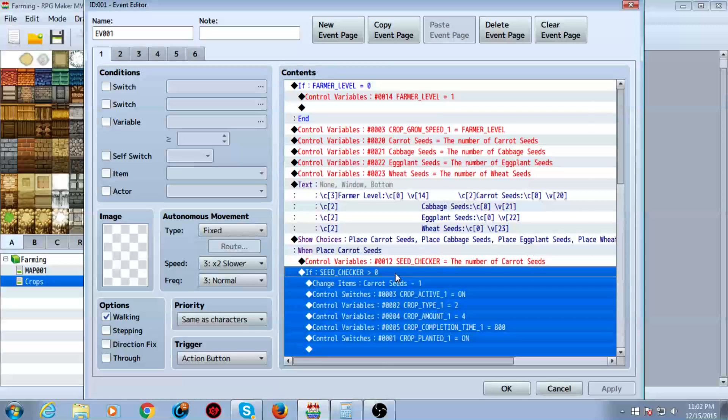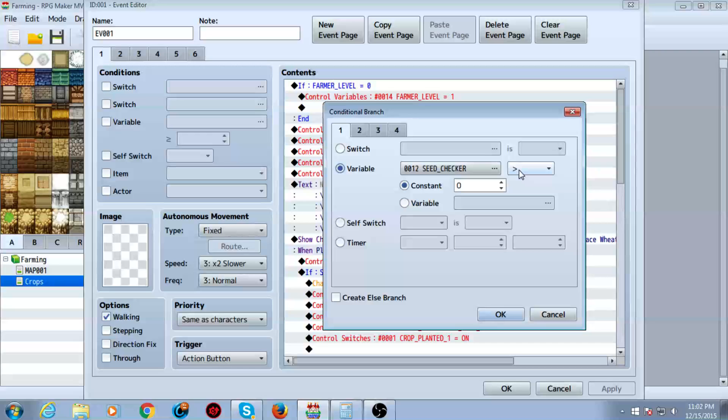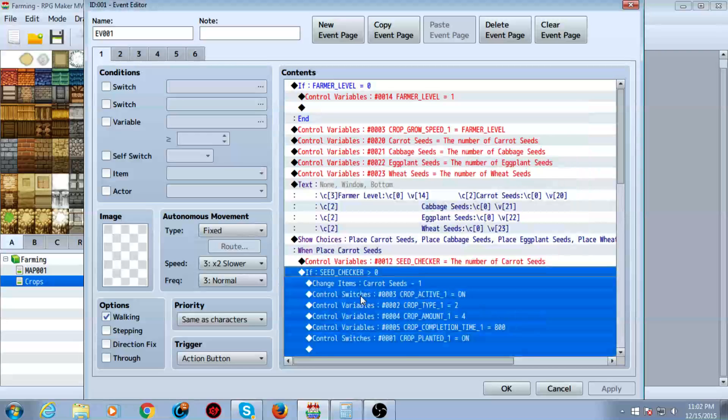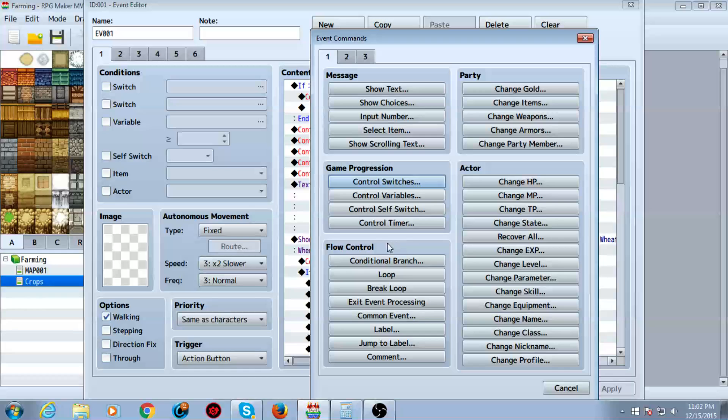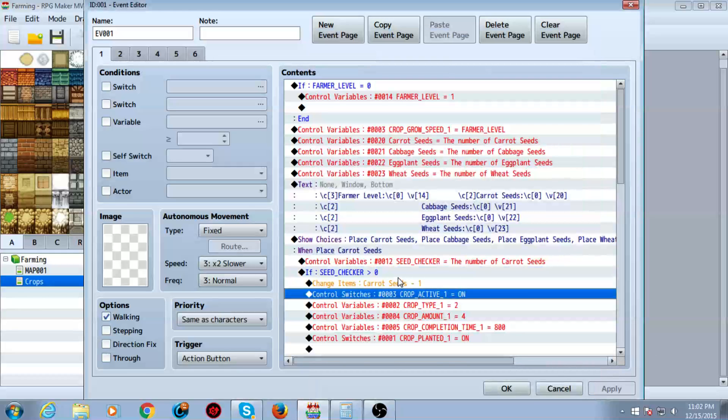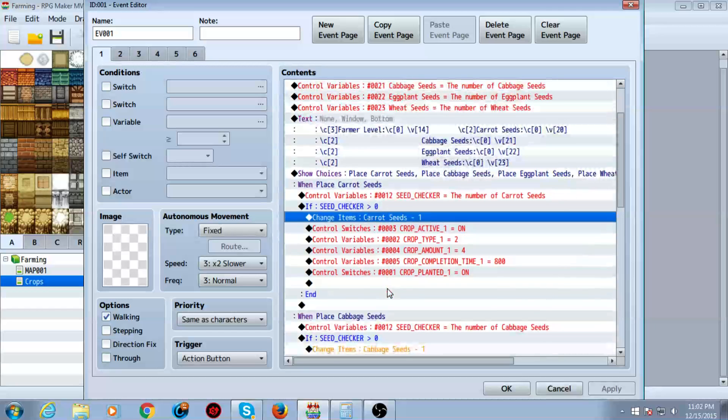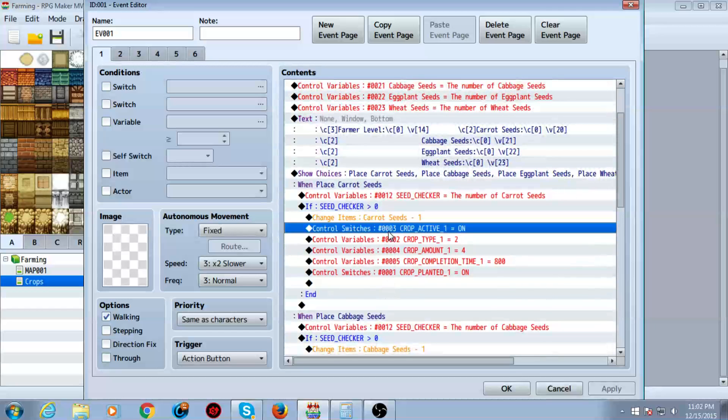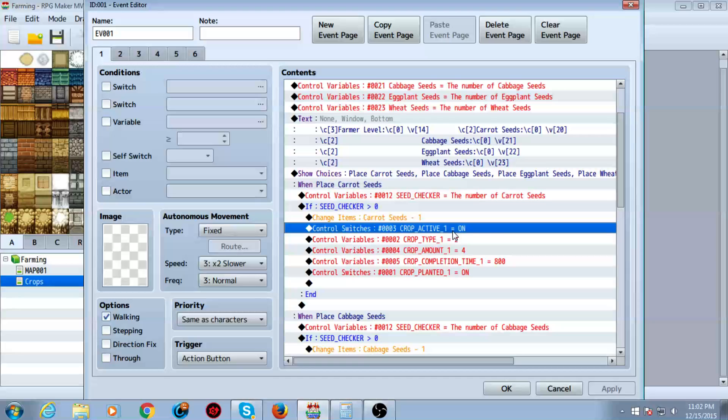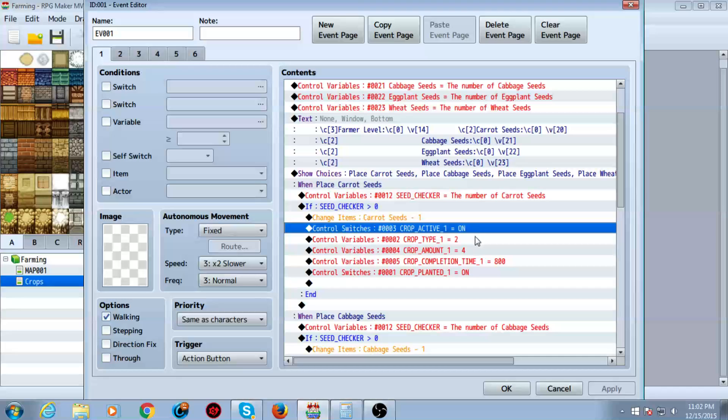Then you want to do a conditional branch to check and see if seed checker is greater than zero. You can do a conditional branch just like here. And if so, you take away one of the items and you want to set crop active one equals on. You want to turn that switch on. Crop active one. One being the crop again, guys. When you make a new crop, you're going to want to change all this stuff. You're going to want to set it to two, three, four, whatever, however many you have.